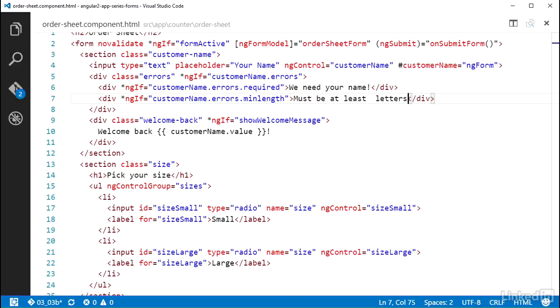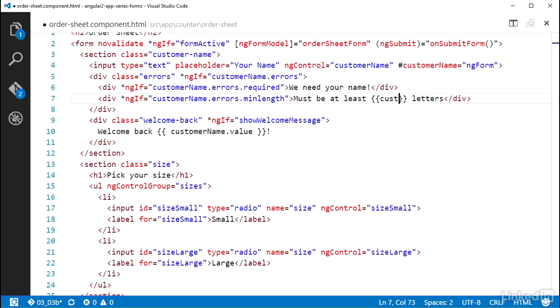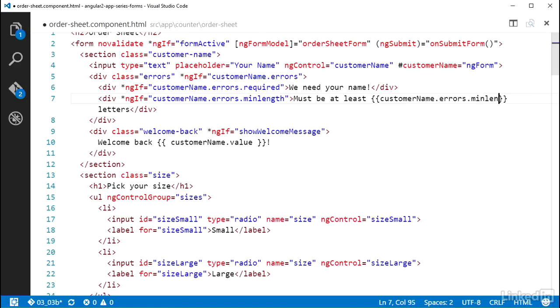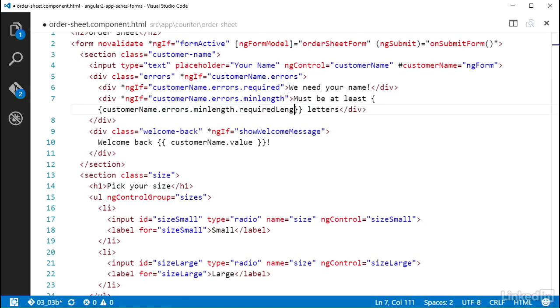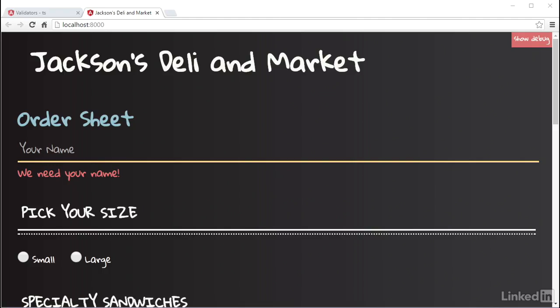And put in an interpolation statement, double curly braces, with CustomerName.errors.minLength.requiredLength in it. And back over in the browser, both validators are in play, but only required is showing, because the minLength one is designed to only kick in if the value is not null or empty. So I can change the value of the CustomerName field and see the error reporting in play.